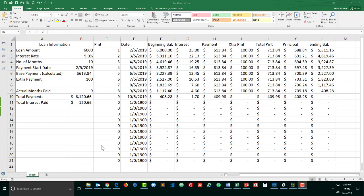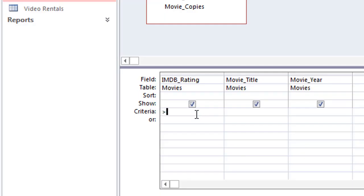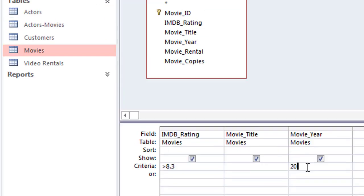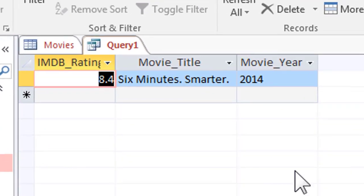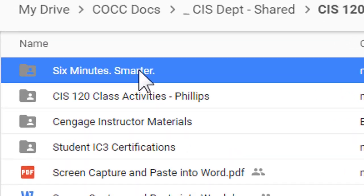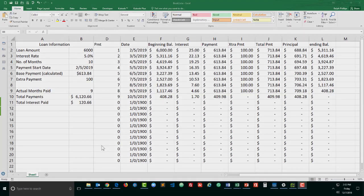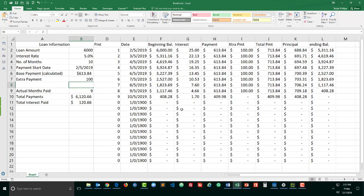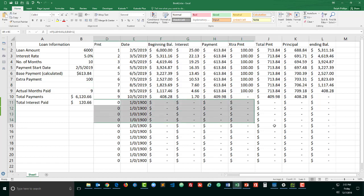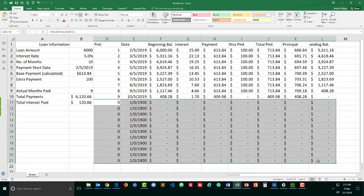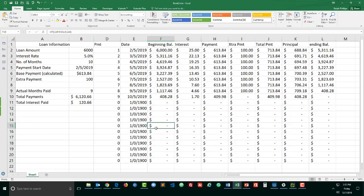Hey this is Ralph and in this video I want to finish up this amortization table with some conditional formatting. I think we're done with the real hard stuff for this amortization table but now I want to clean it up even more so that the user doesn't even see these zeroed out rows.